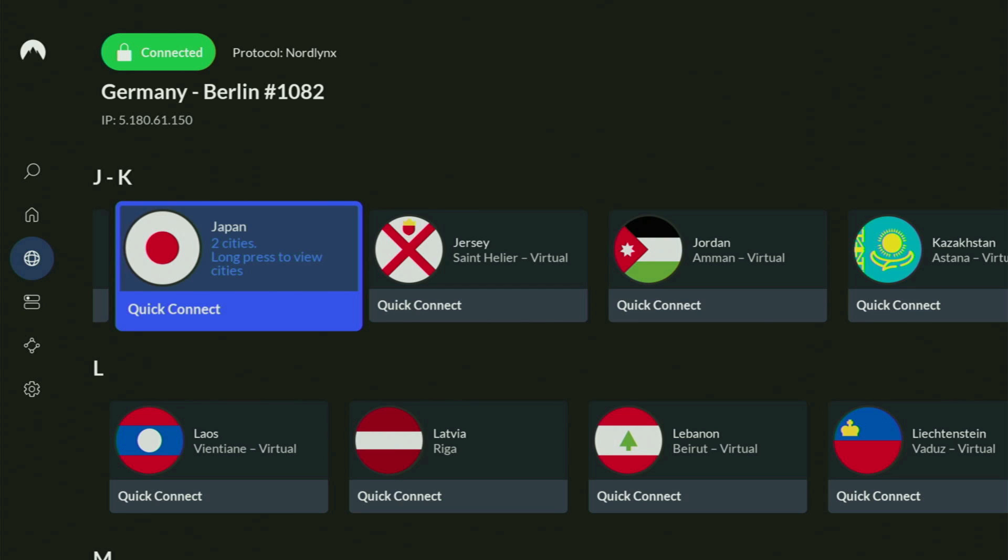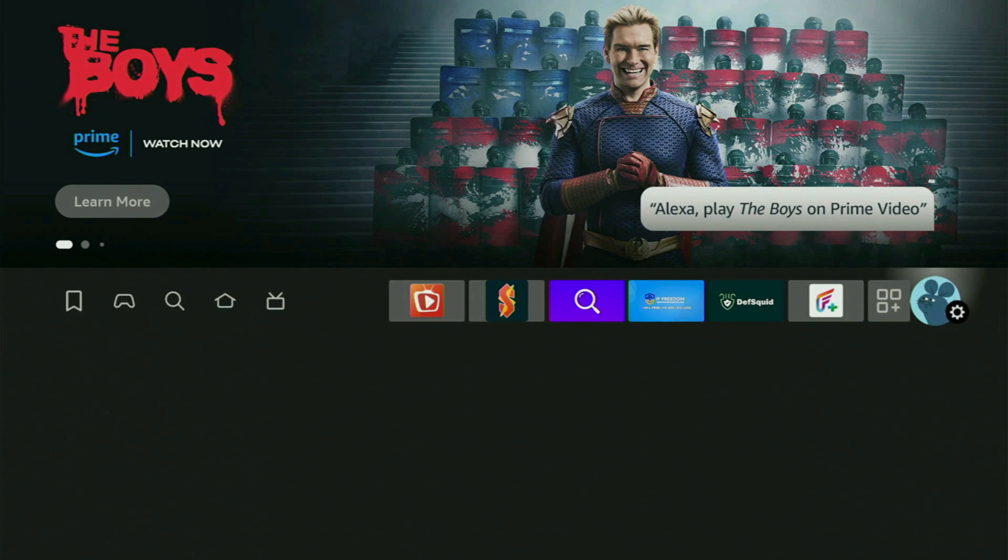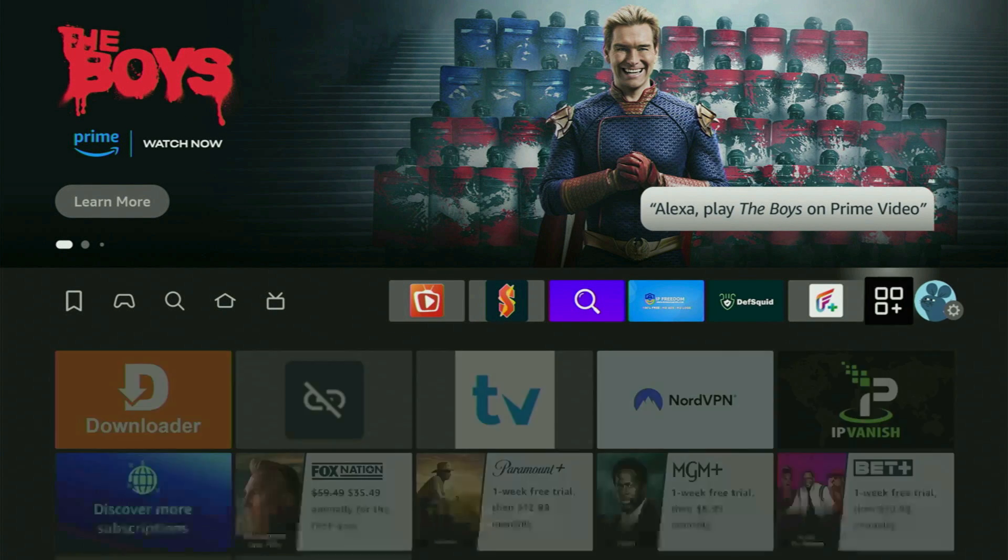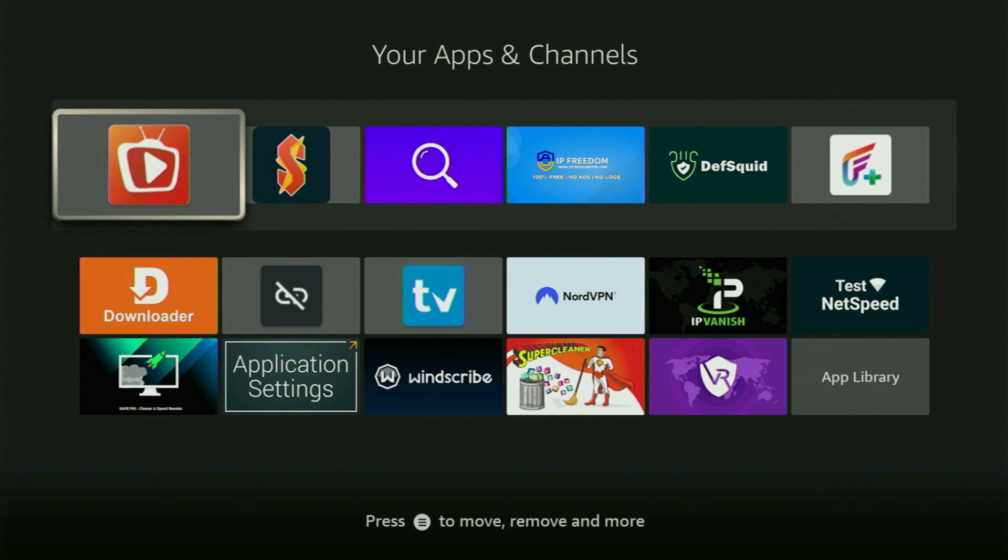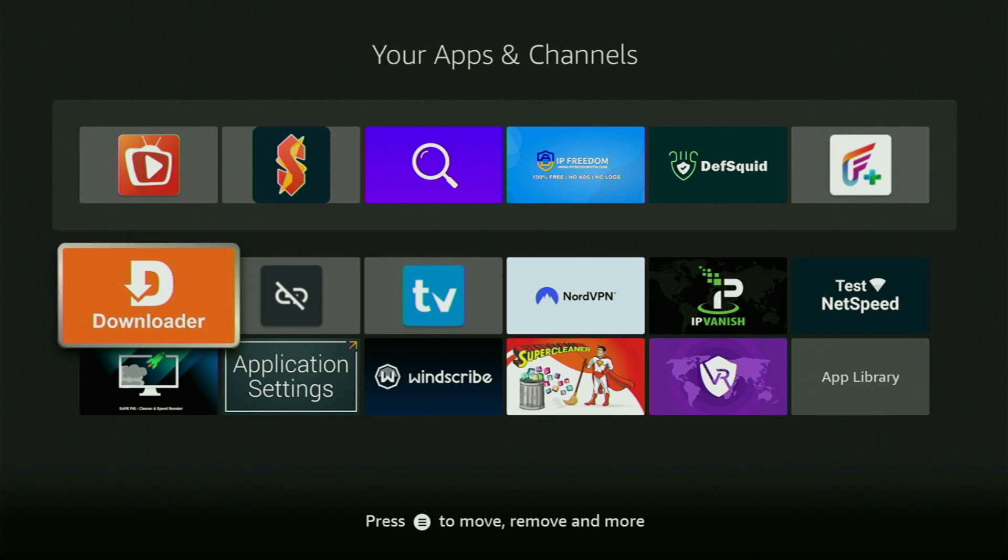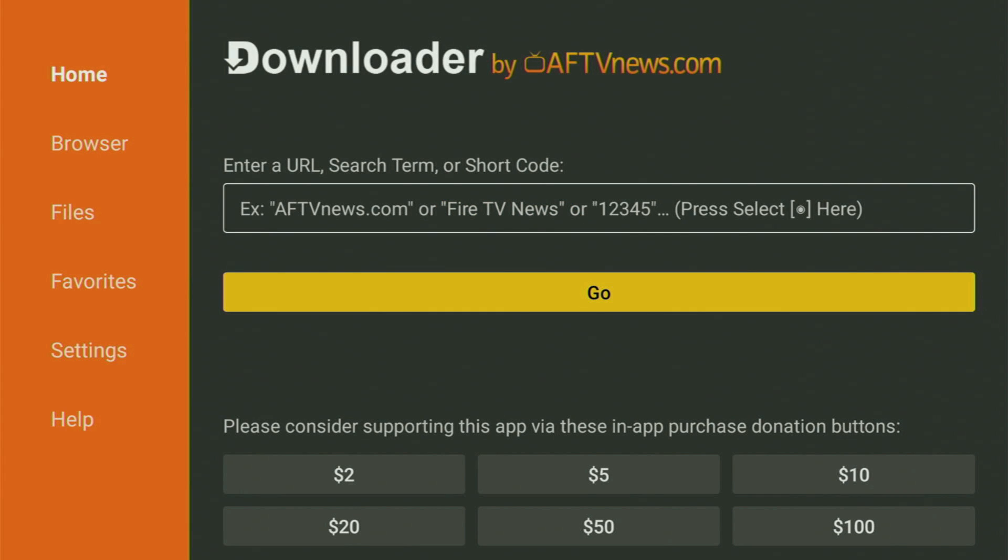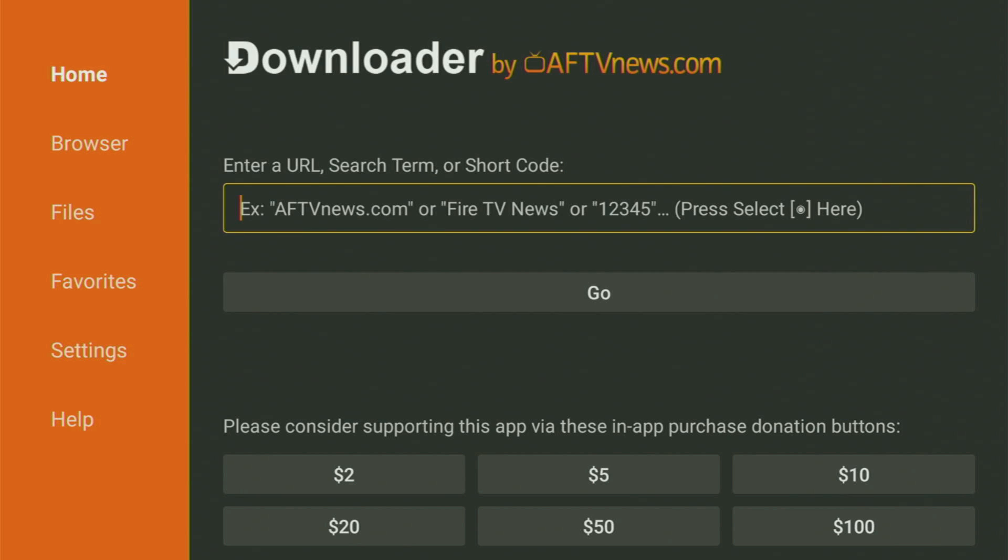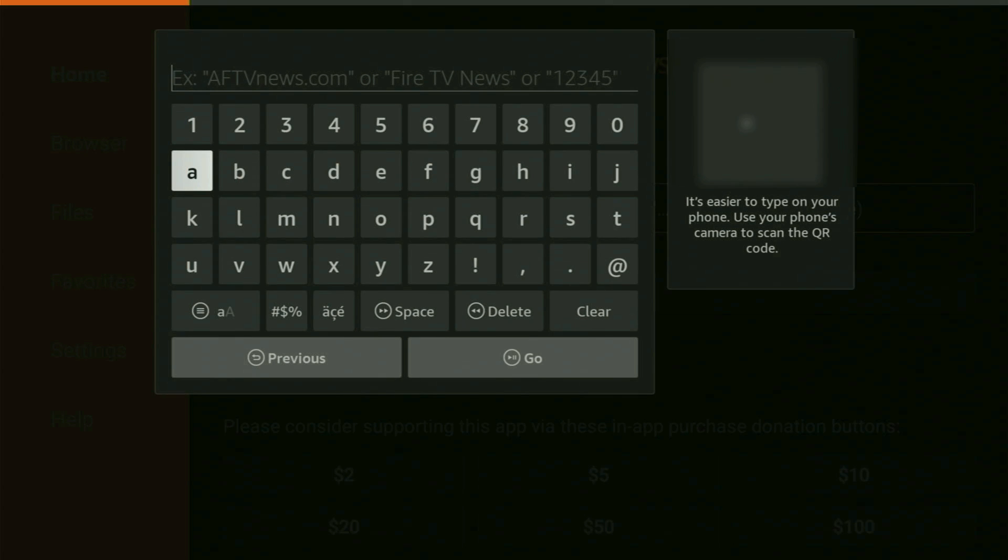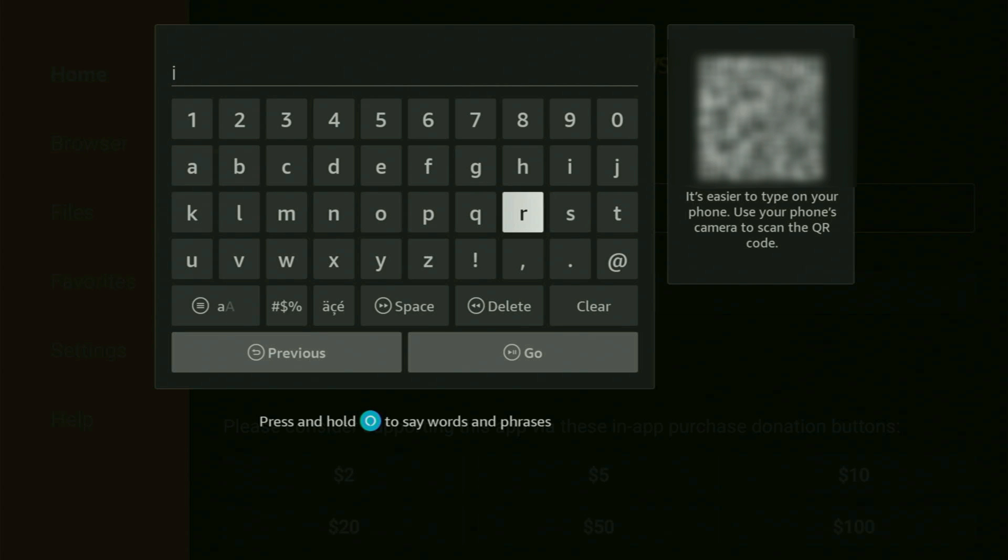And now finally, let's use Downloader safely. So just go back to the list of apps on the Fire Stick, open it up, and finally go to Downloader. And now all you have to do in here is open the search bar and start typing in the link, which will be iptvSmarters.com.